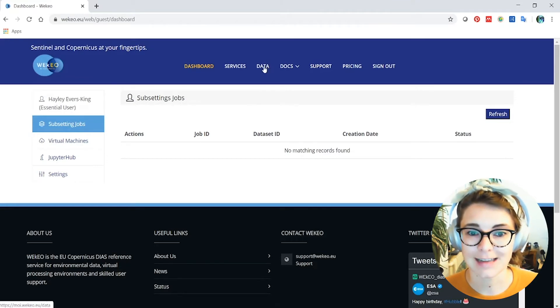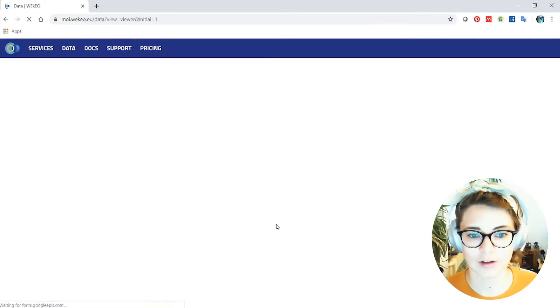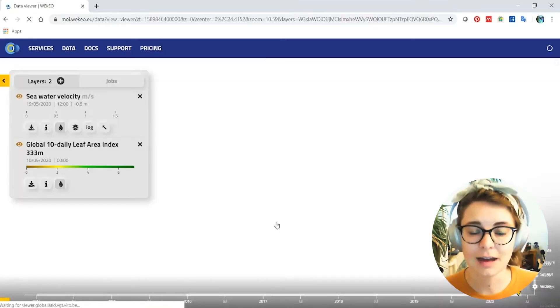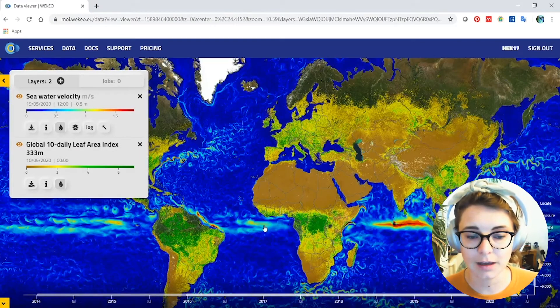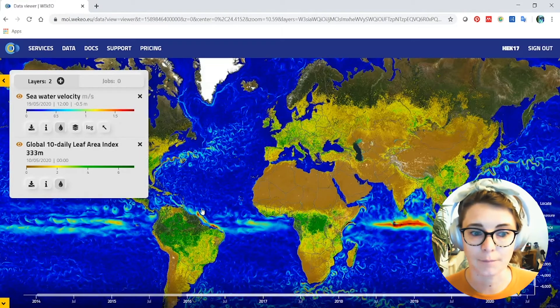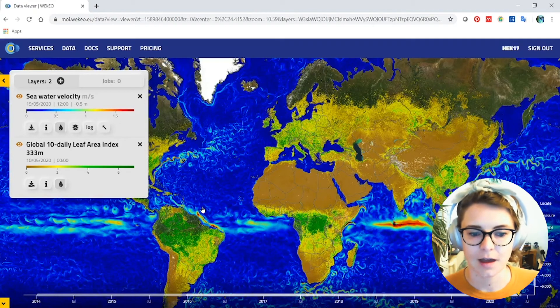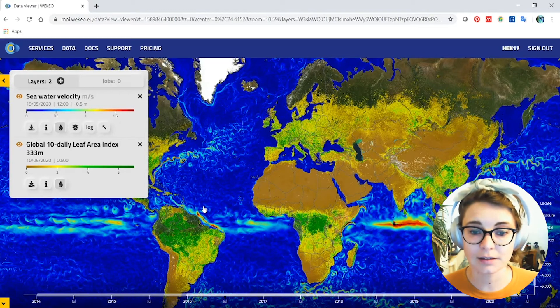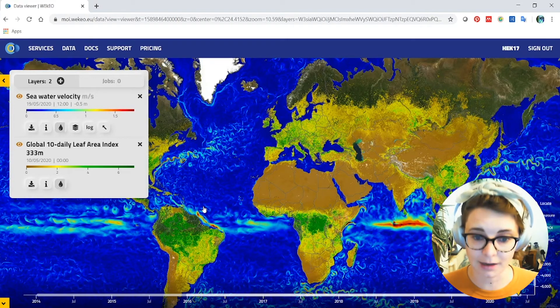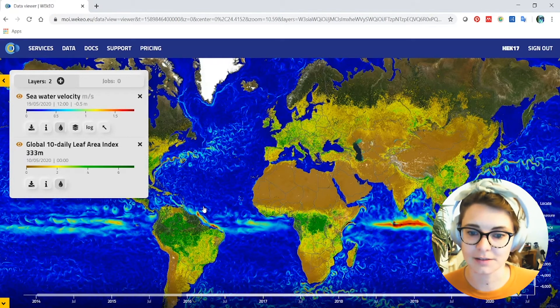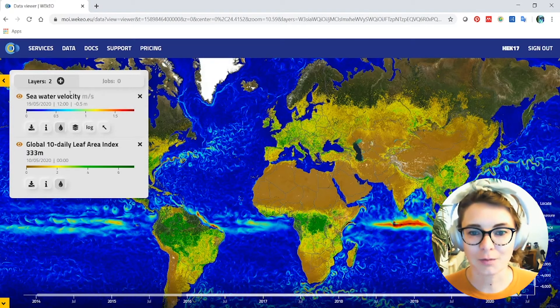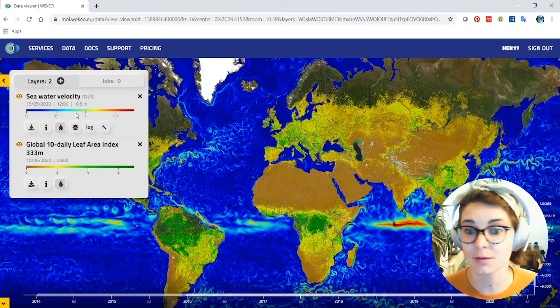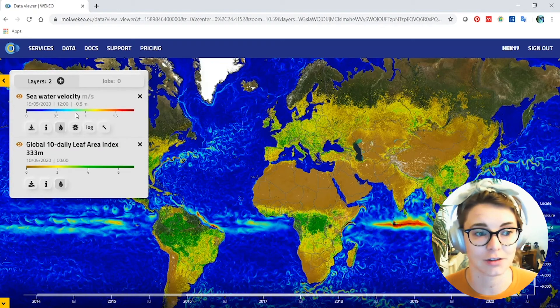On Wekio under data, if you click there, you'll find yourself entering this data discovery portal. Now this allows you to quickly visualize some of the products that are available in Wekio and also to do some subsetting activities. And when we say subsetting in this sense, what we mean is that you can cut the different data sets in space and time and extract them. Not all of them in space and time but a lot of them you can. Through the data discovery portal here you can explore and look for different data sets and see what's there that may suit your needs for your different applications.